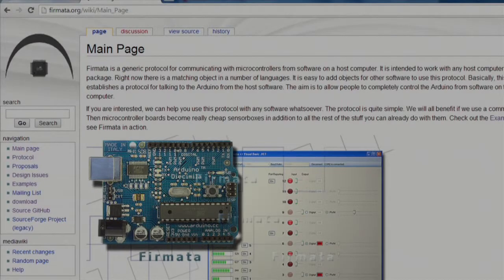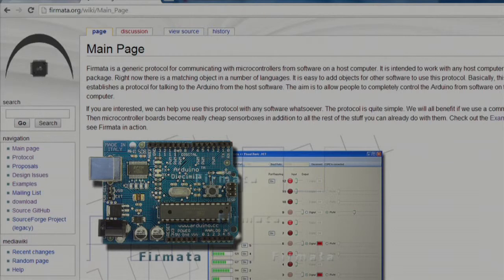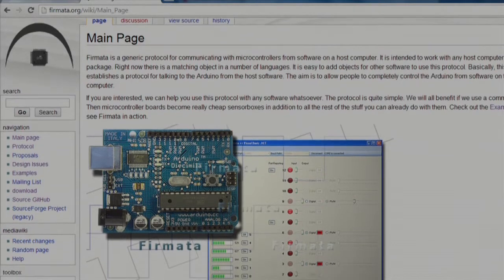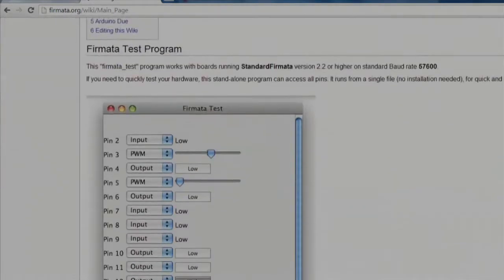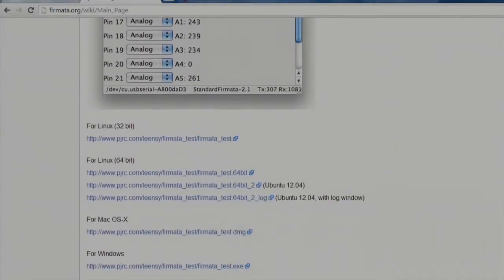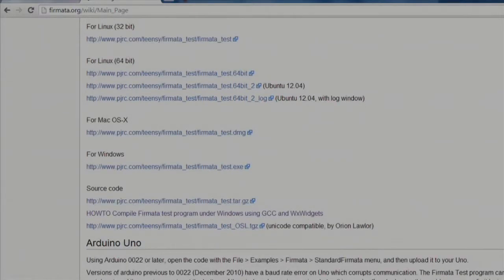Now, let's download the Fermata GUI for Windows written in C from fermata.org. You can scroll down to find the link. Once the download completes, run the executable.